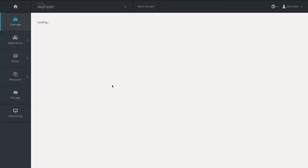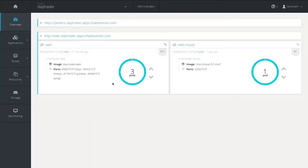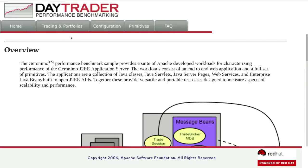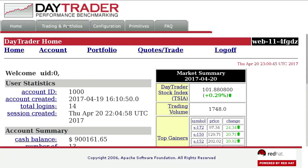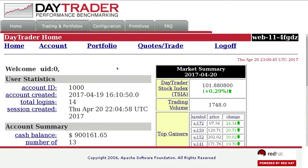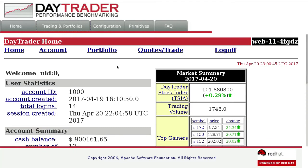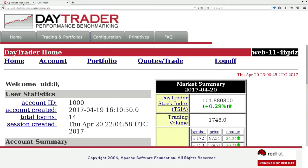So here's the OpenShift web console. We can see the application has been deployed. If I click here, I can actually see the gloriously retro UI that I was telling you about. So I can log in, do some trades, see how much my account balance is worth, and other various things within the application.